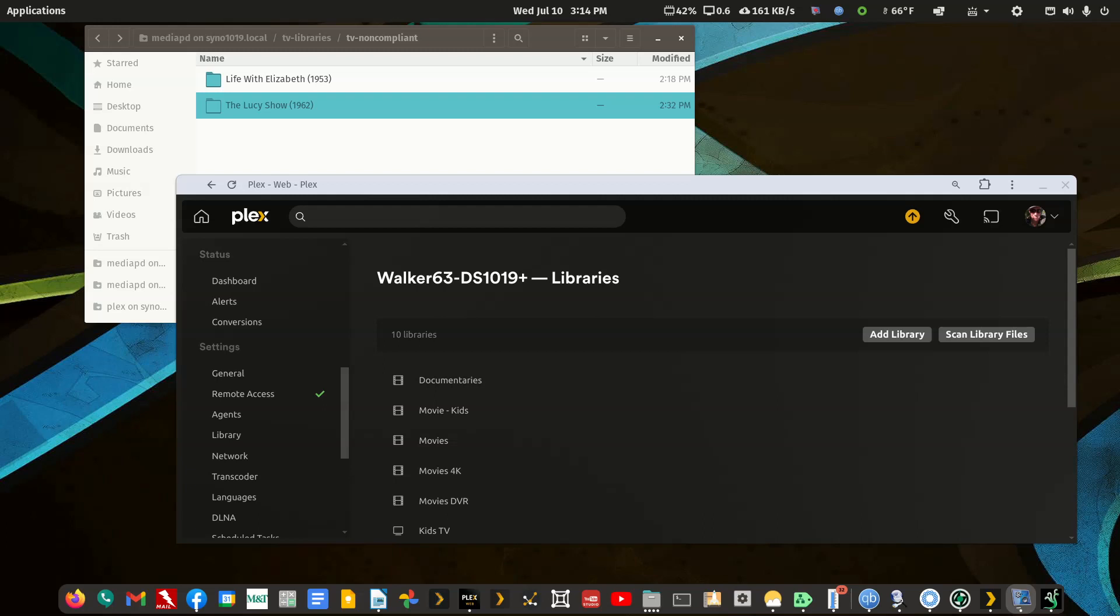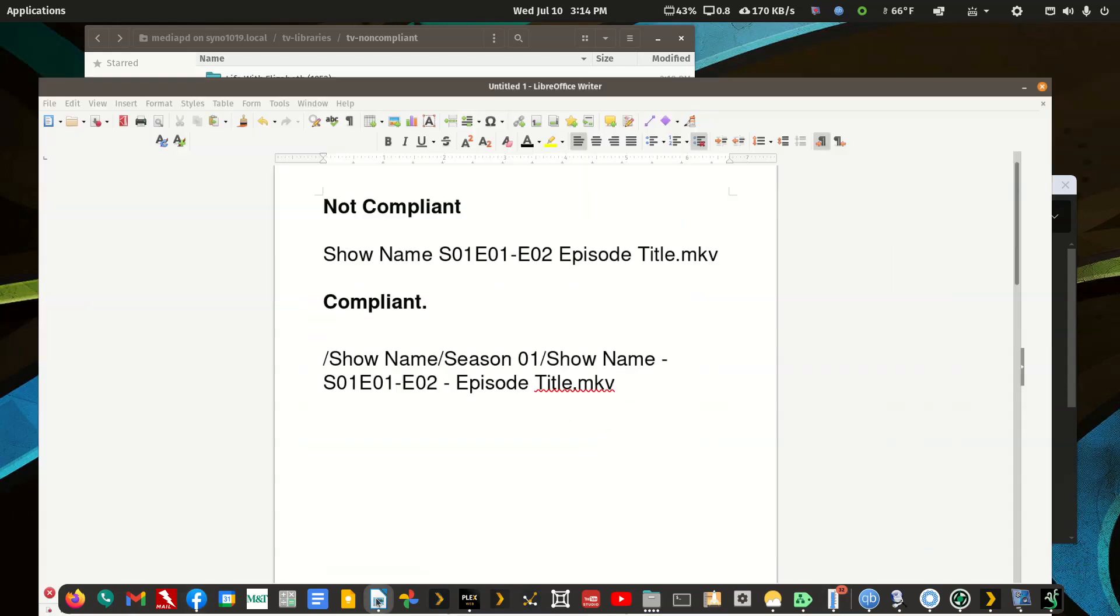Good afternoon fellow Plexers. Today we're going to try to help out Mark in one of the Plex server support groups on Facebook. He's having issues with multi-part episodes in one file scanning properly.